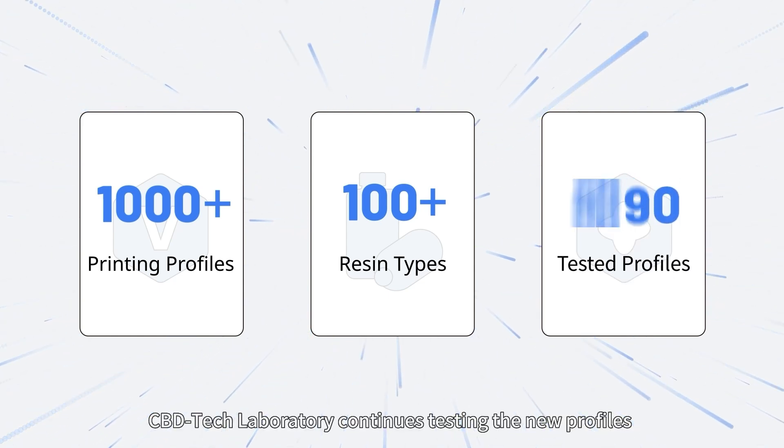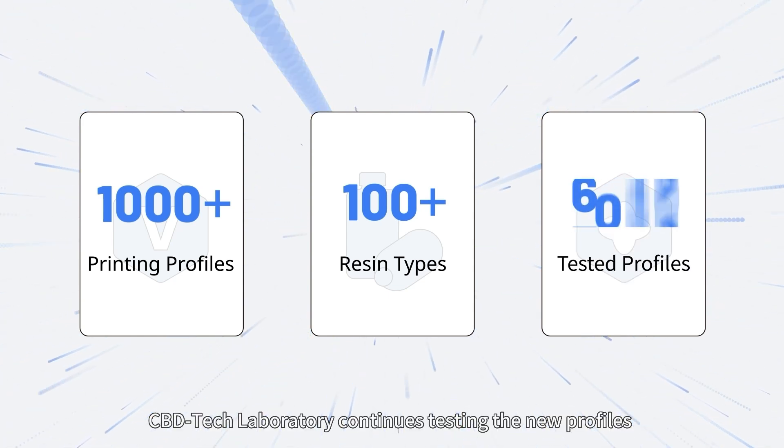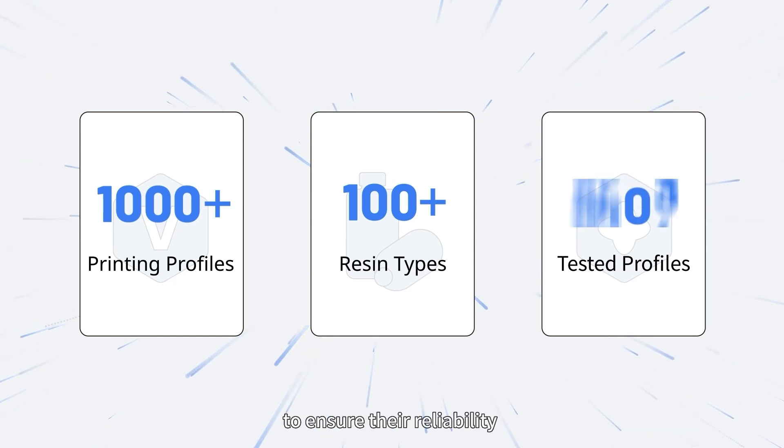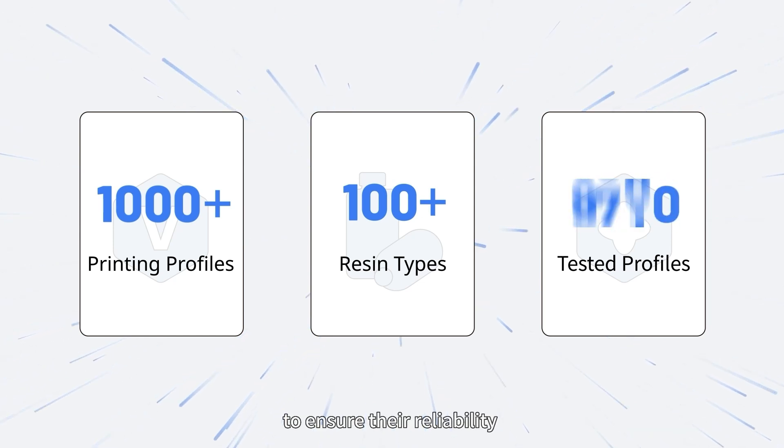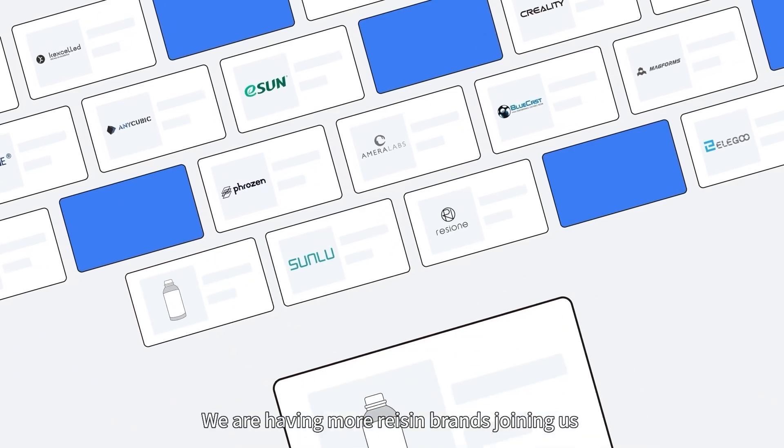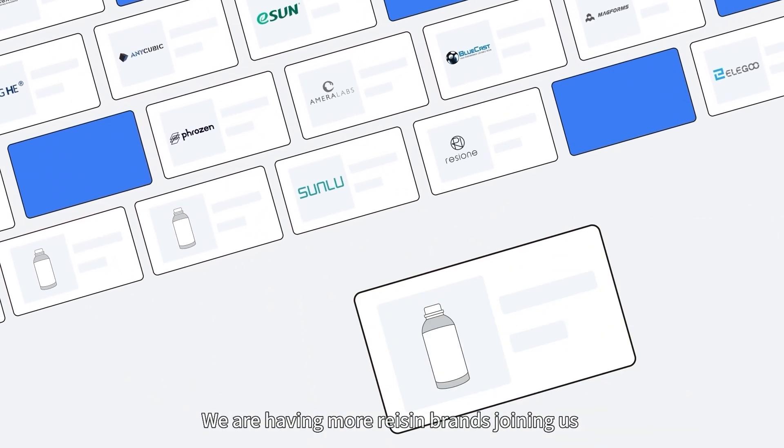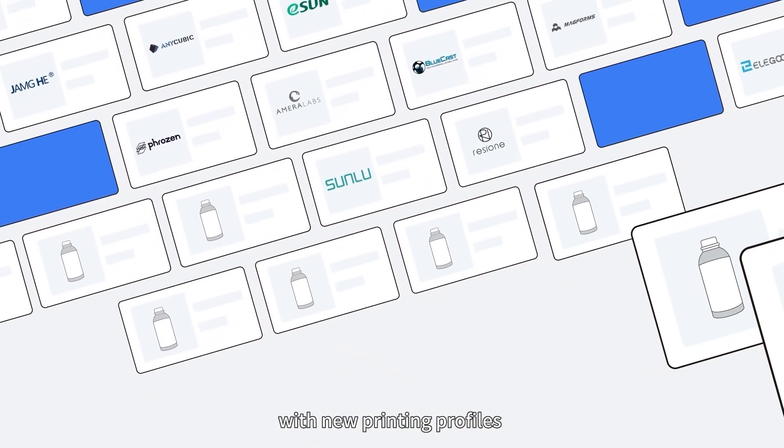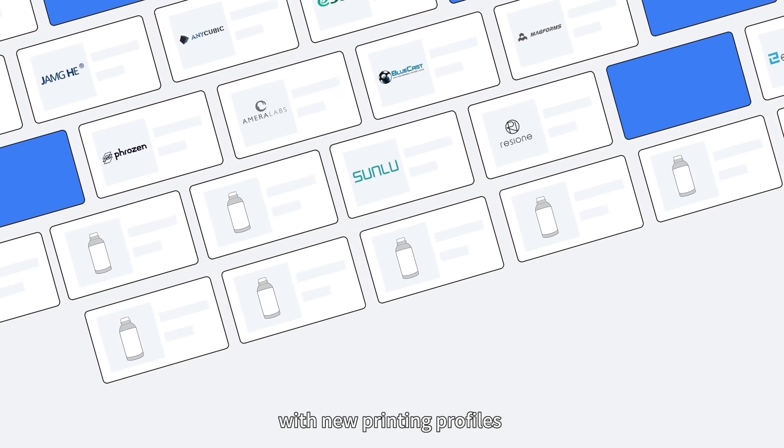CBD Laboratory continues testing the new profiles to ensure their reliability. We're having more resin brands joining us with new printing profiles.